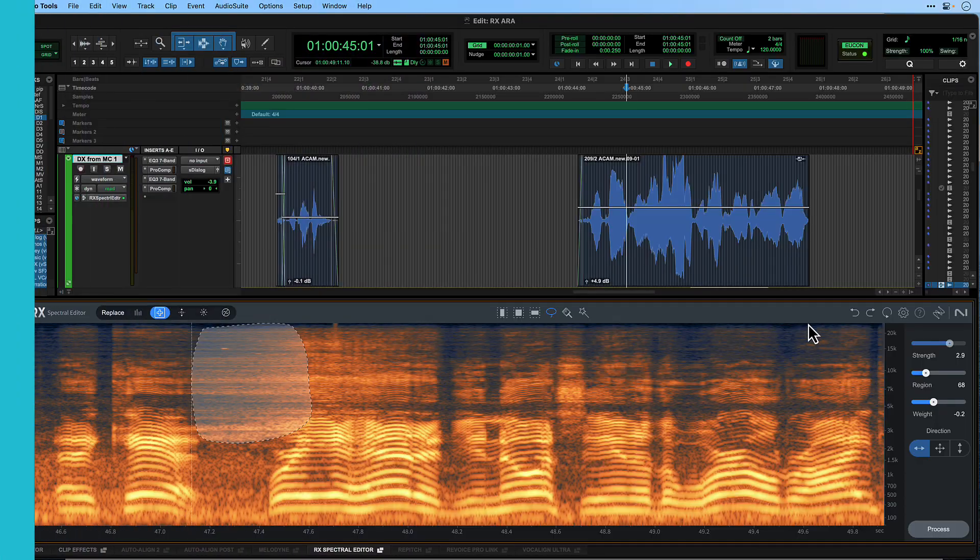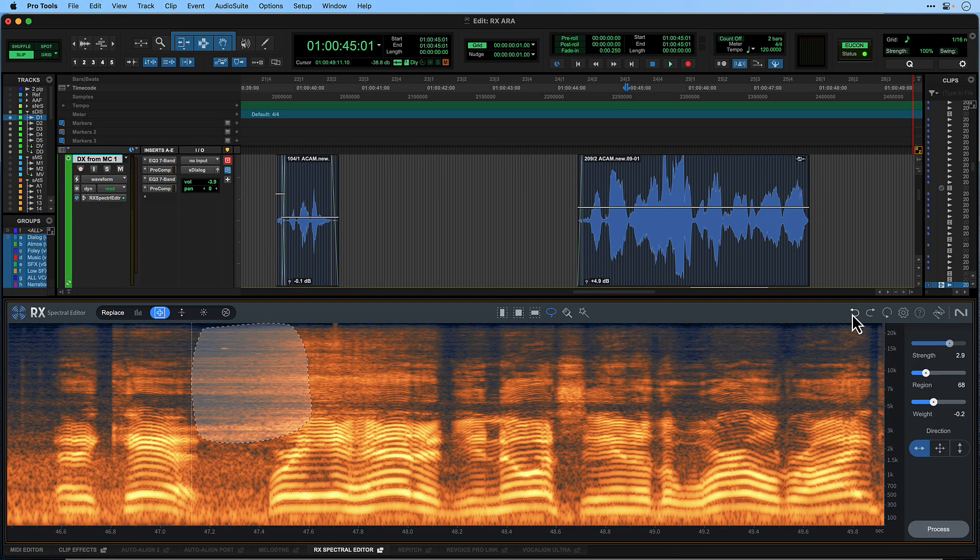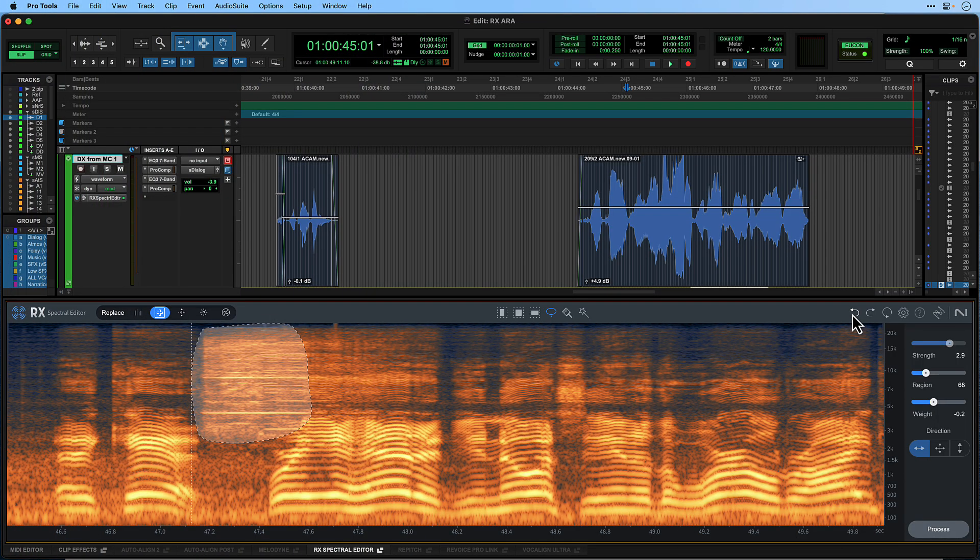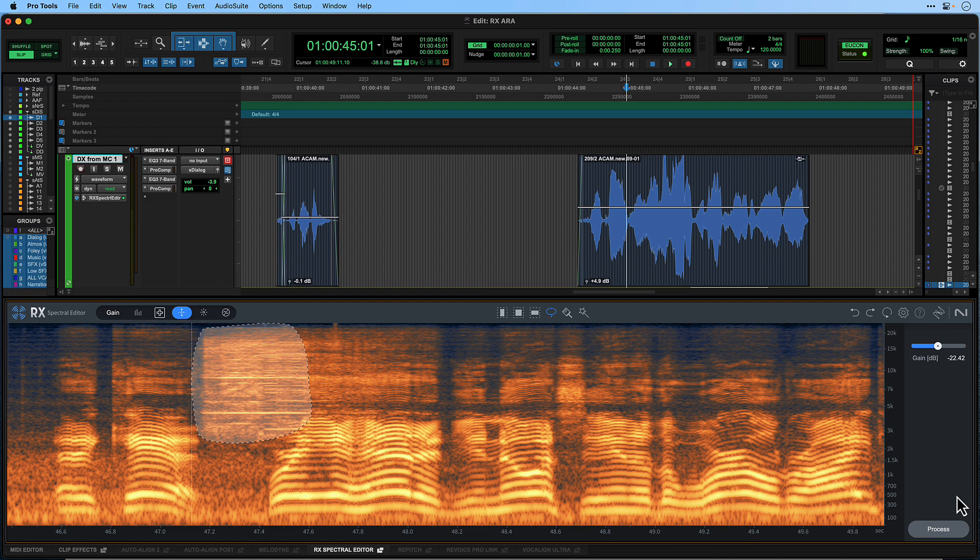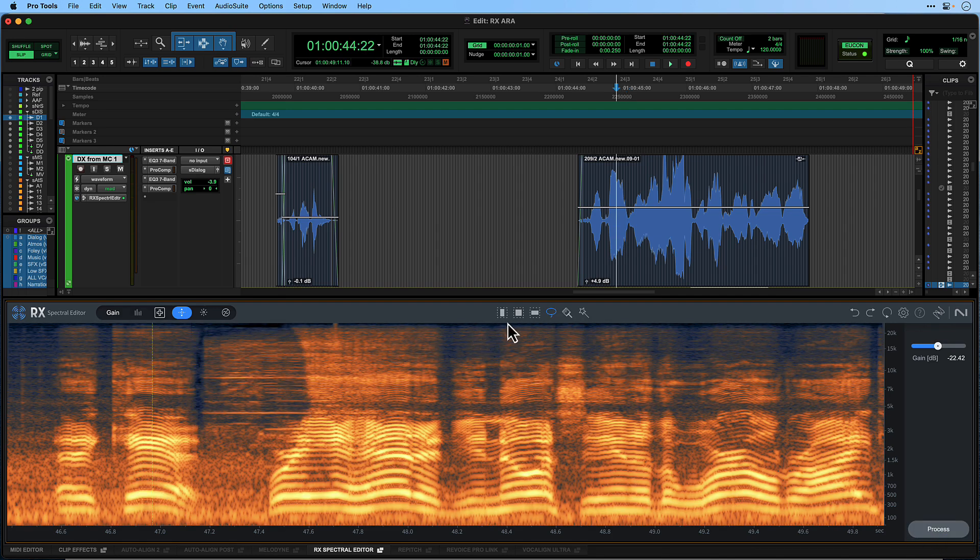The spectral editor has multiple levels of undo which are independent of the Pro Tools levels of undo. This means you can revisit edits you have made later in the production process and refine them.